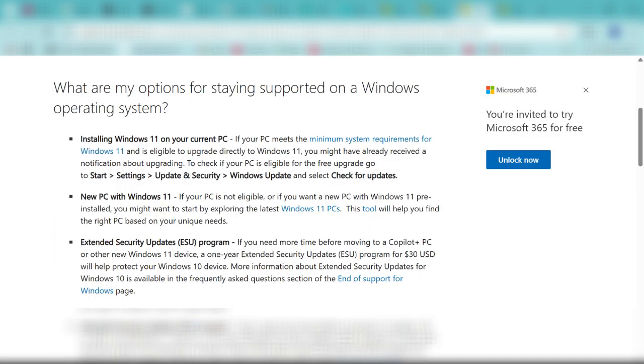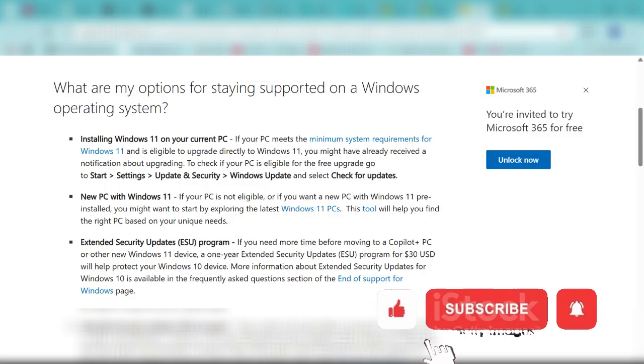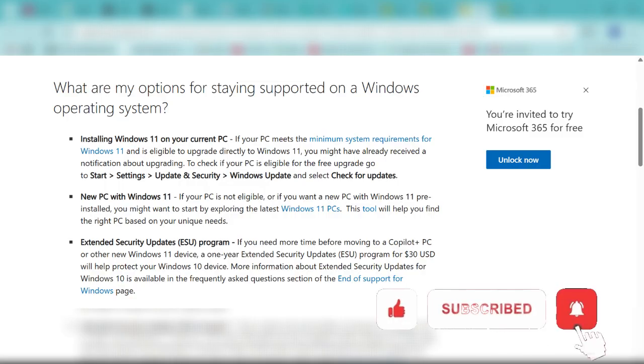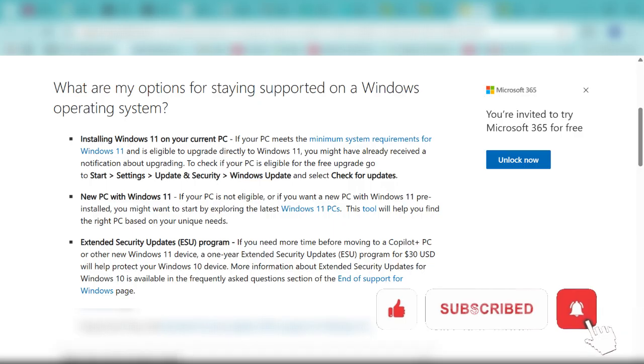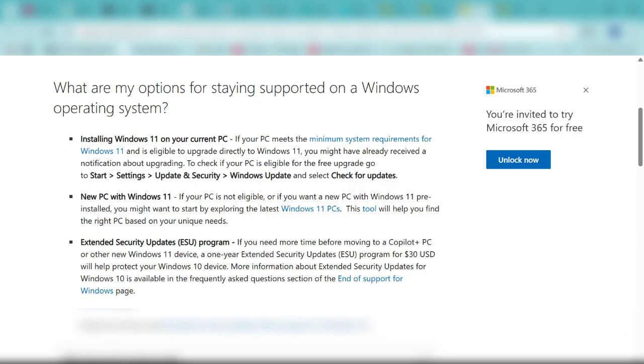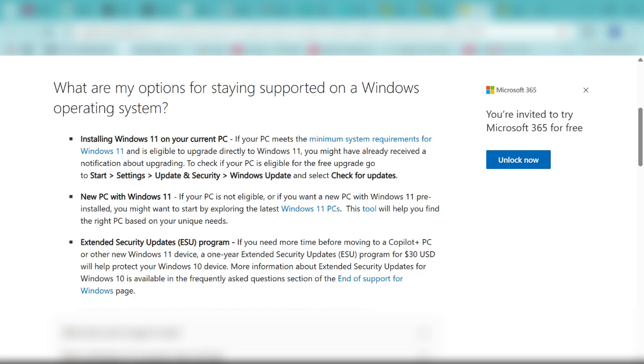These are the options they gave for staying supported. You need to install Windows 11, but what if your machine cannot install that? They also said you can get a new machine, and the last one is the extended security updates, where you have to pay for it. But this video will give you a free solution to this problem.